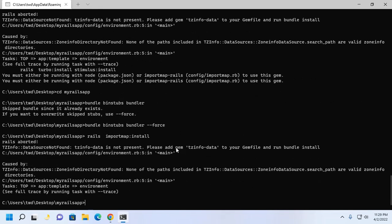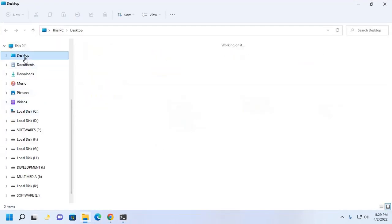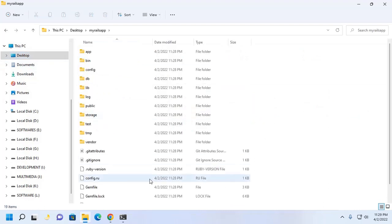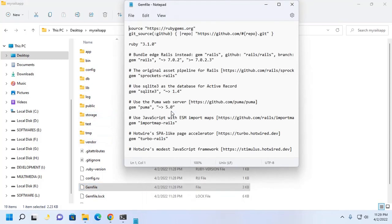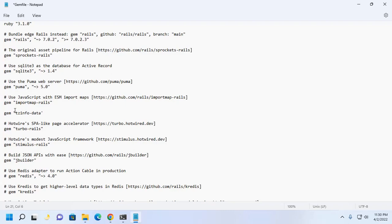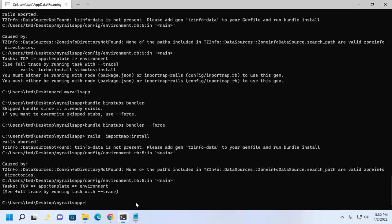And then add this portion on your gem file. Open the gem file with any text editor. Use double quotation. Then save this file and go back to command prompt. And now run this command bundle install.